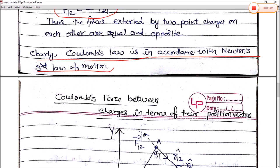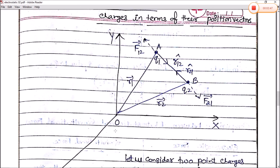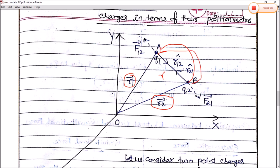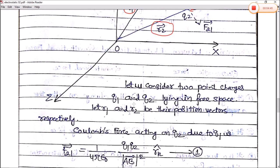Next, we extend Coulomb's law in terms of position vectors. Let q1 be placed at point A with position vector r1, and q2 at point B with position vector r2. The position vector represents a charge's location relative to the origin. The distance between q1 and q2 is r, and the force on q2 due to q1 is F21, while the force on q1 due to q2 is F12.